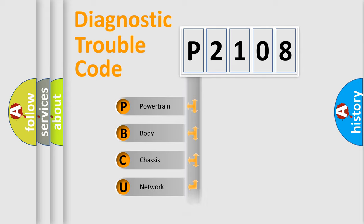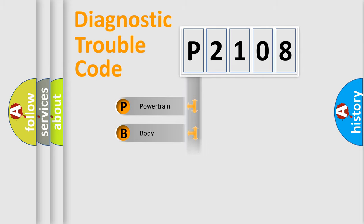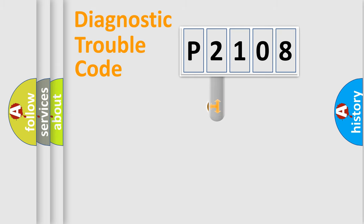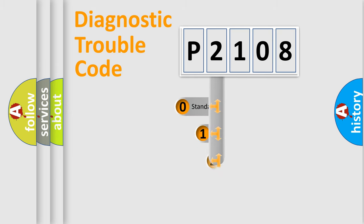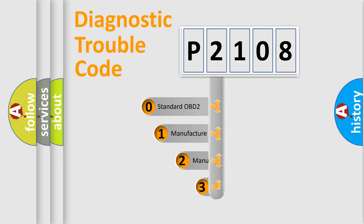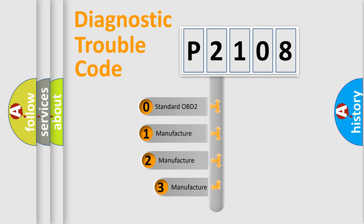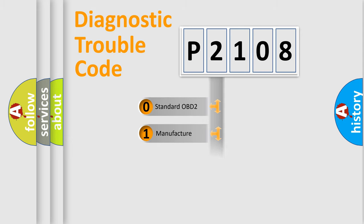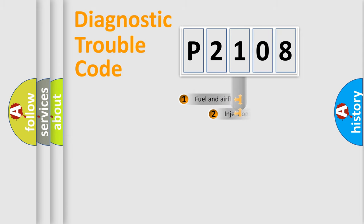Powertrain, Body, Chassis, Network. This distribution is defined in the first character code. If the second character is expressed as zero, it is a standardized error. In the case of numbers 1, 2, 3, it is a more prestigious expression of the car specific error.